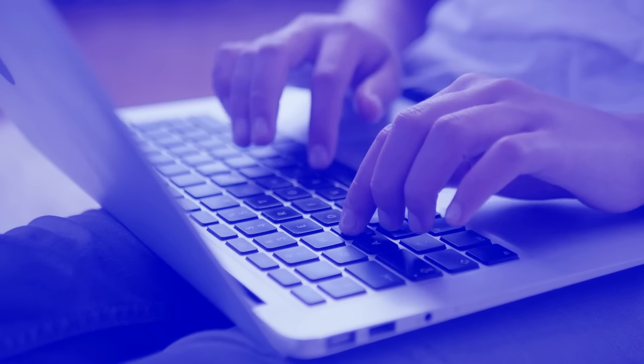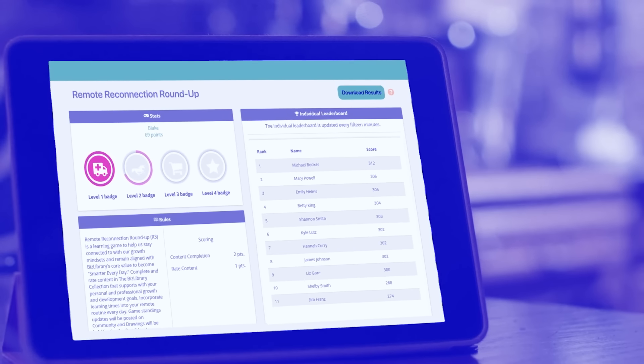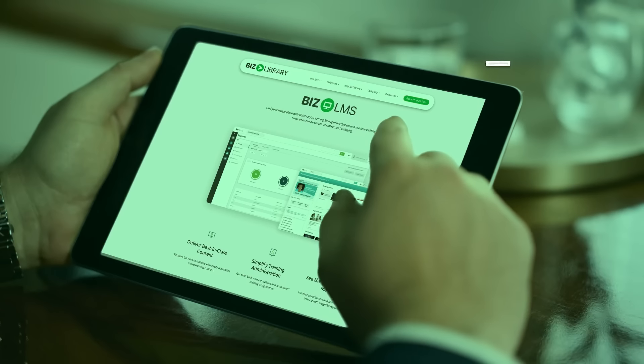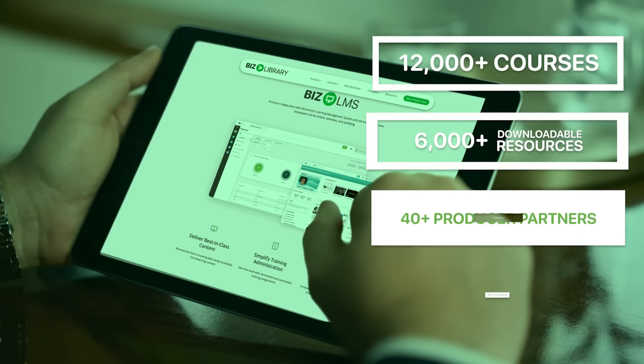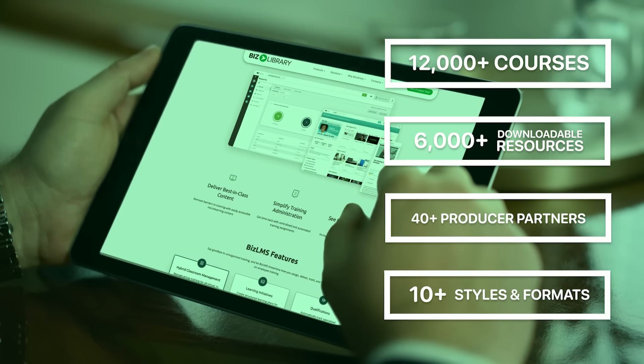Features like our recommendation engine and gamification drive elective learning and allow learners to find new content relevant to the topics and skills that interest them.